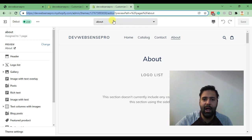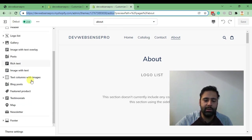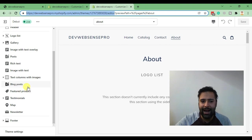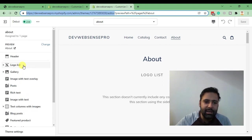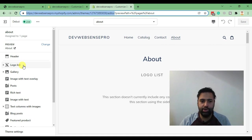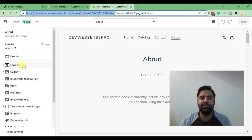As you can see, I have this about page showing up with sections. These are not draggable, but you can change their position by doing code changes. That's what we are learning in today's tutorial, so let's jump into the live action.